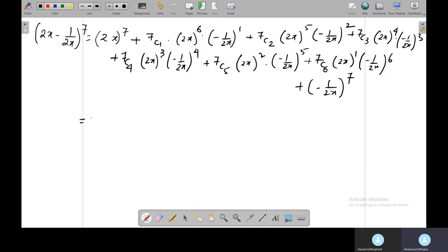Now, 2 to the power 7 is 128, so the first term is 128x to the power 7. The second term is negative — 7C1 is 7 — so it is negative 7 times 2 to the power 6 times x to the power 6, multiplied by 1/2x.